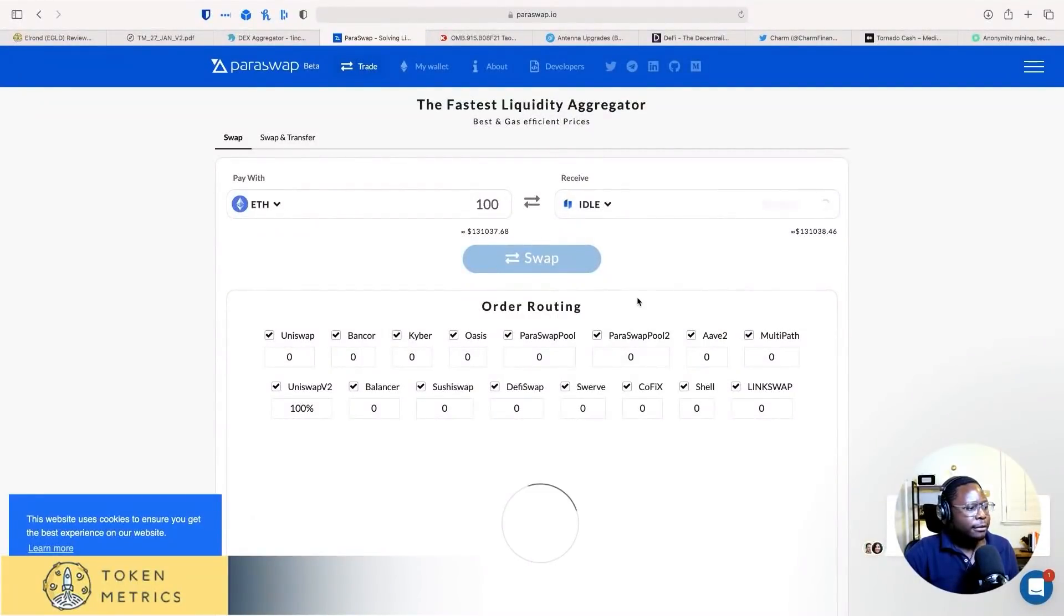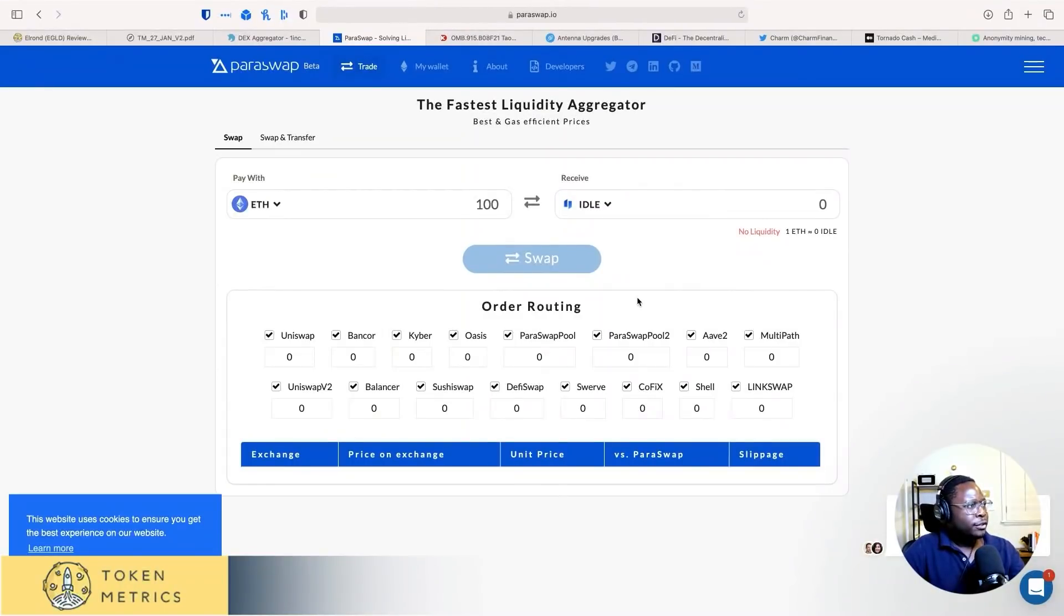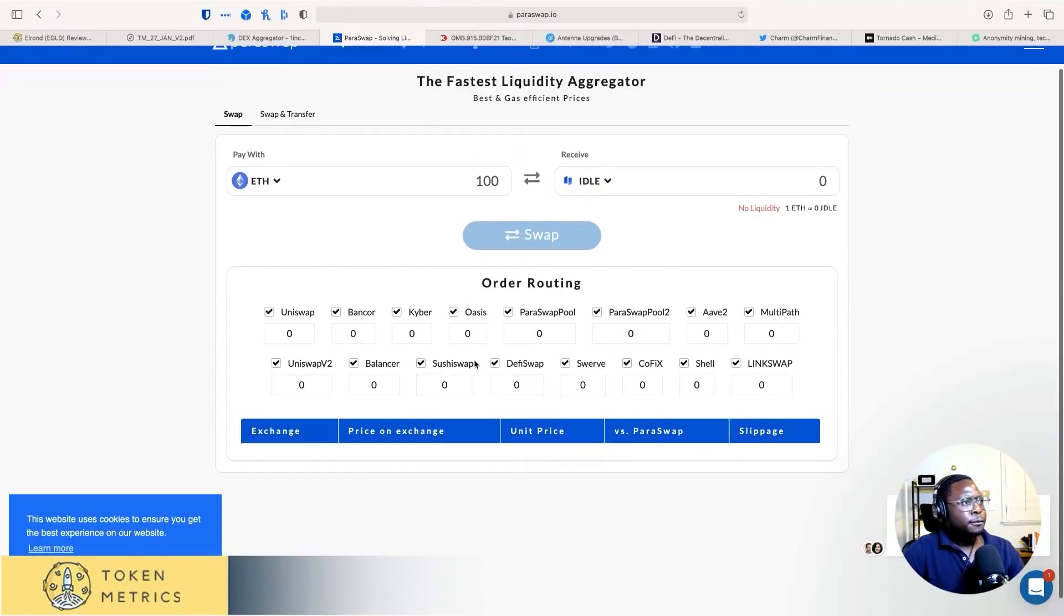All right. What app am I using? I'm using, I'm going through 1-inch Exchange. I'm also showing Paraswap. You guys can also watch the live stream on YouTube, TokenMetrix channel. Okay, so no liquidity.